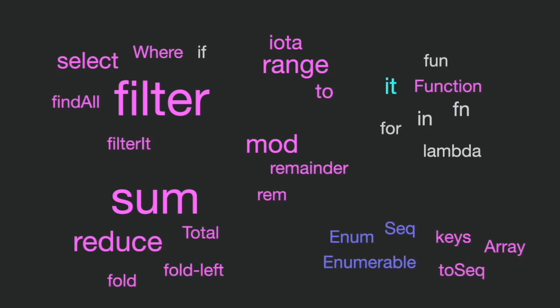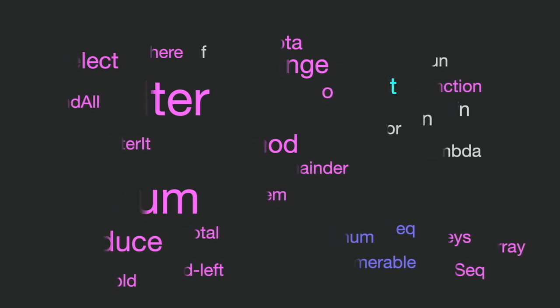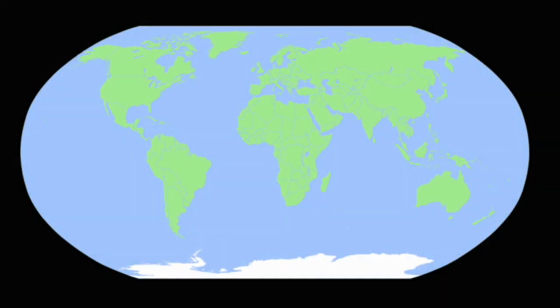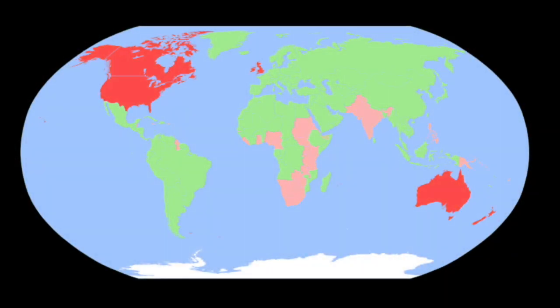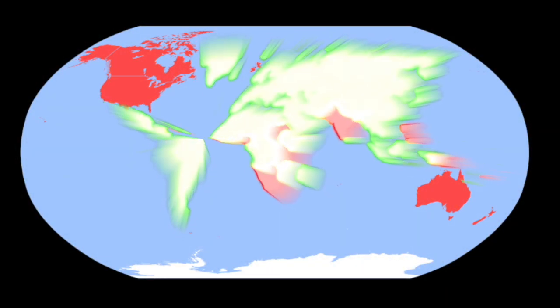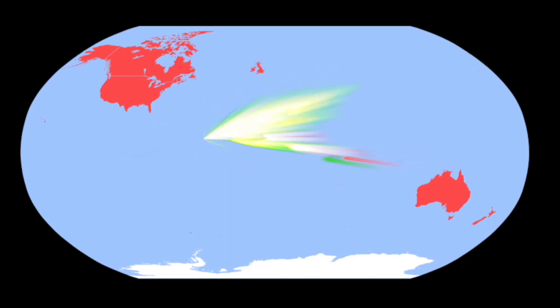The function names and the language keywords are all in English. But not everyone knows English. In fact, most of the world doesn't. Do we have to exclude them from programming?